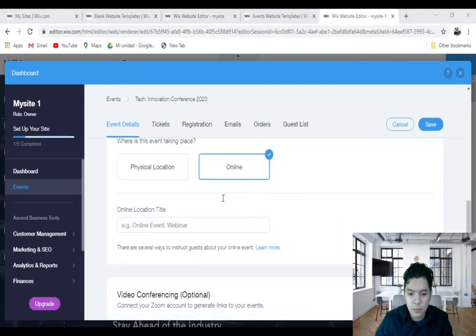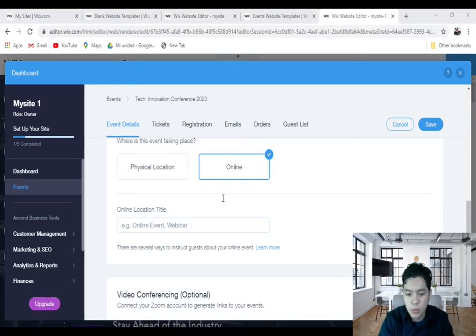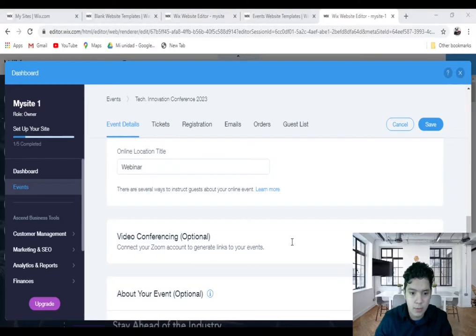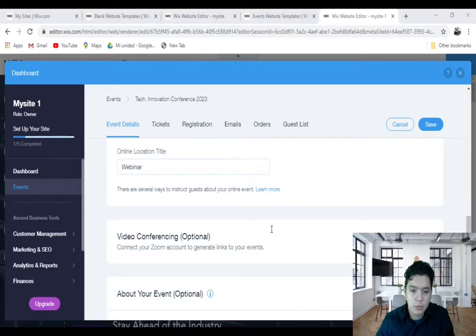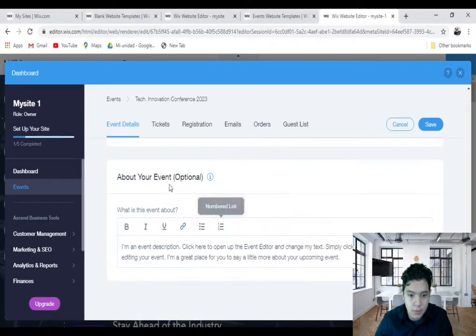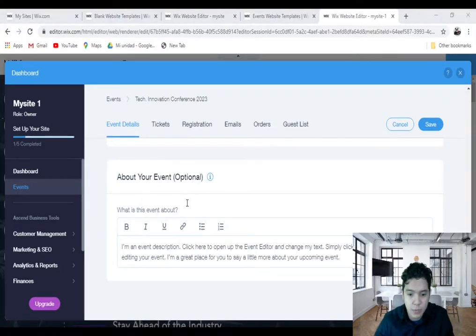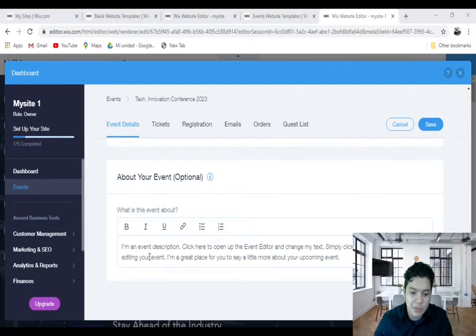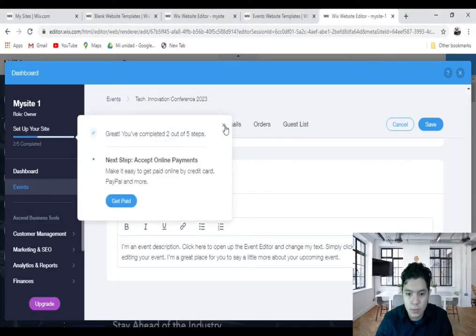The next section is Video Conference. This is optional if you want to connect with your Zoom or another platform. And About Your Event, this is optional as well. You can put more information about your event, then you're going to save.